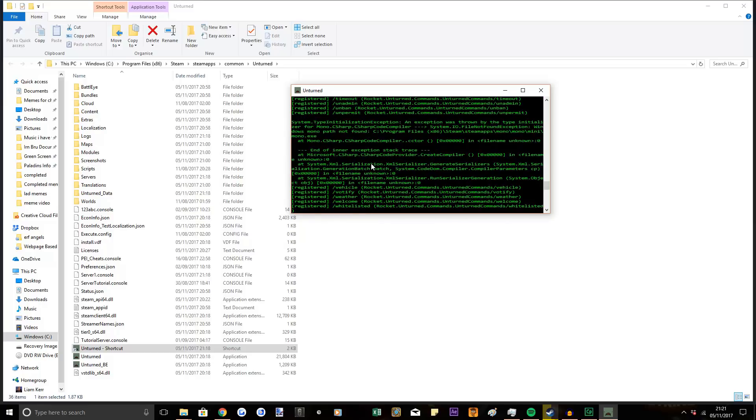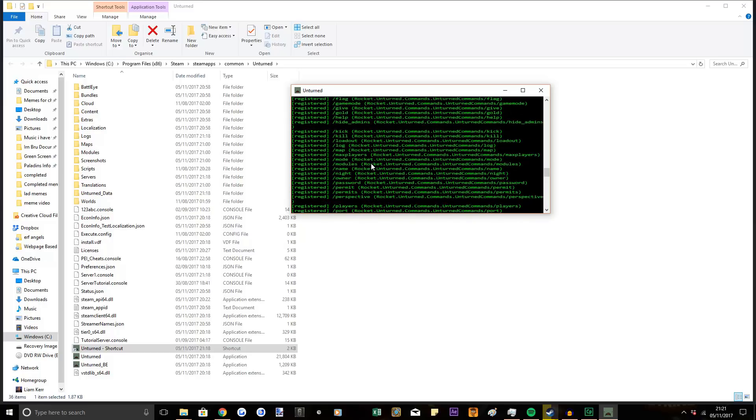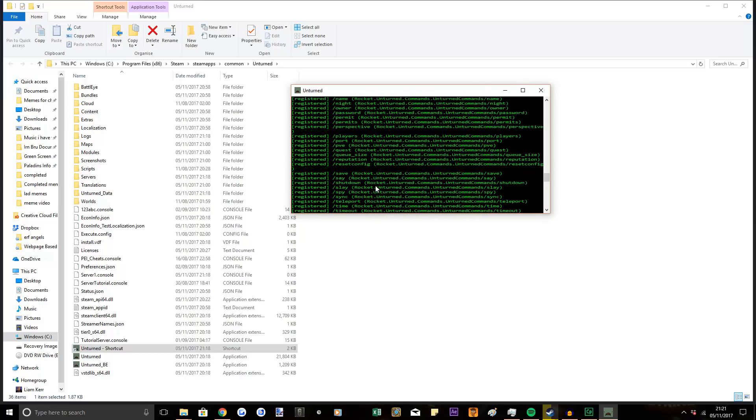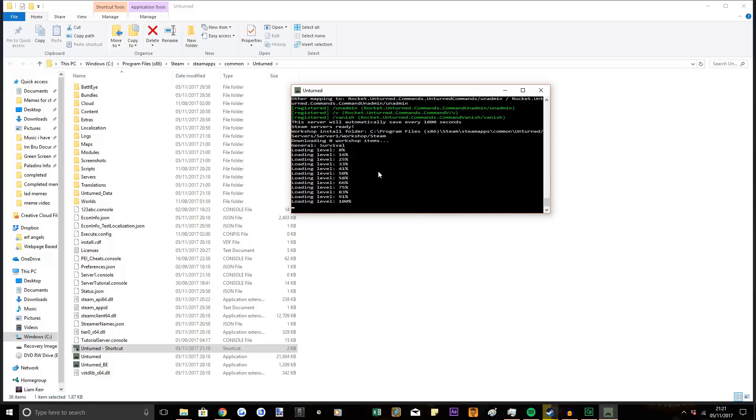Now you won't have all these things. This is just because I run a Rocket server. If you want to know how to install all the Rocket mods and are interested in that kind of thing, leave a like, subscribe, and comment down below for a tutorial.